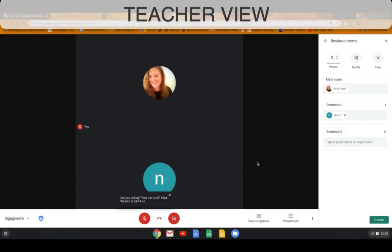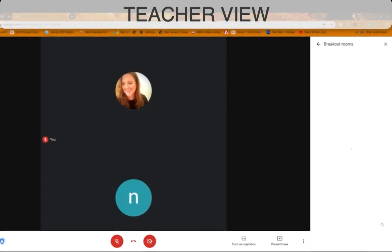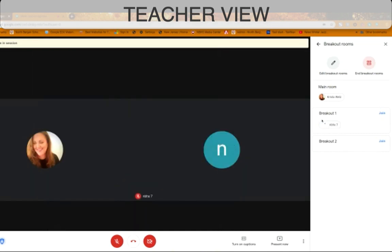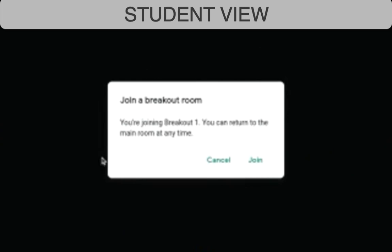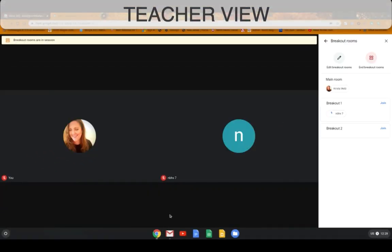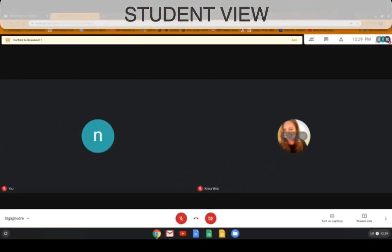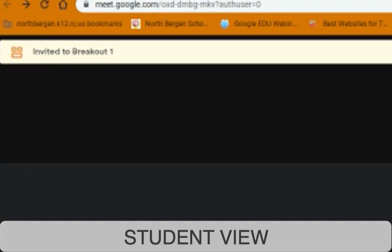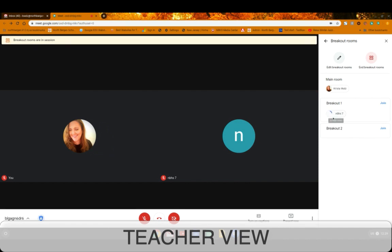You might be wondering what happens if a student denies the breakout room and doesn't want to join it. If I click create and put the student in the breakout room, you can see it's still circling, which means the student did not accept the invitation. On the student side, if the student clicks cancel, the invitation is dismissed. Back in teacher view, it's still circling — meaning the student has not accepted.